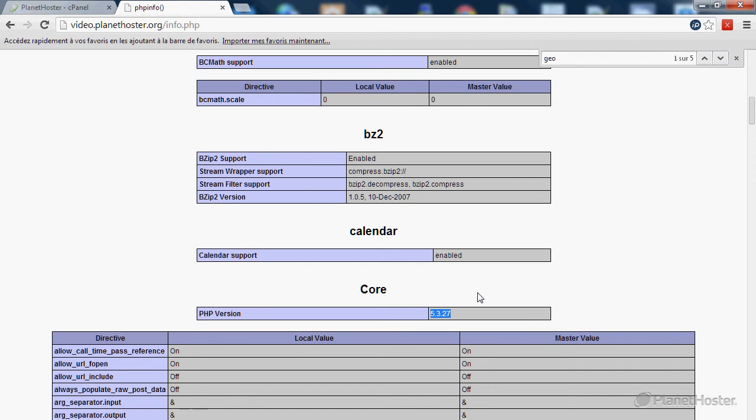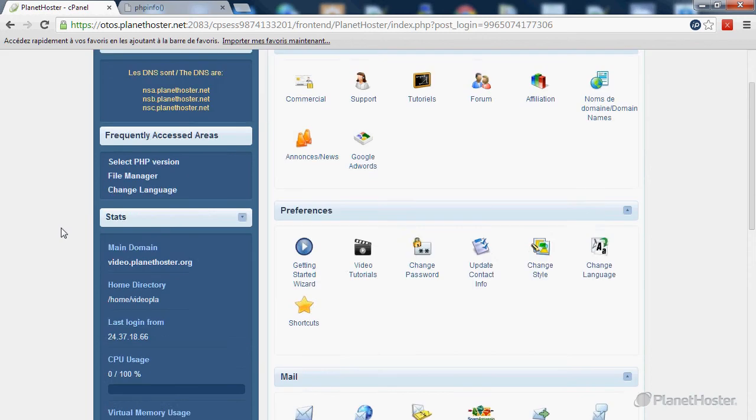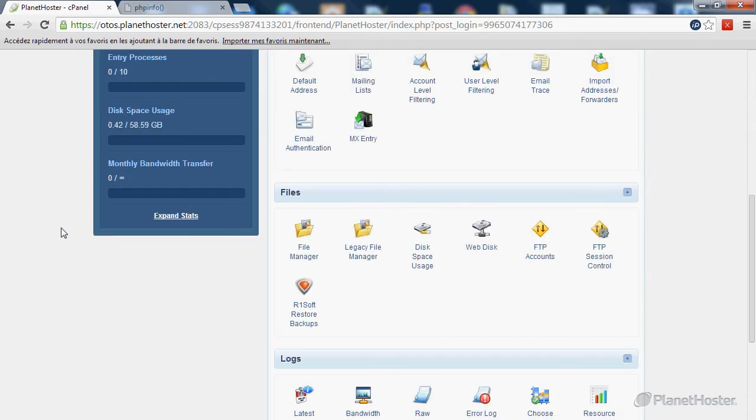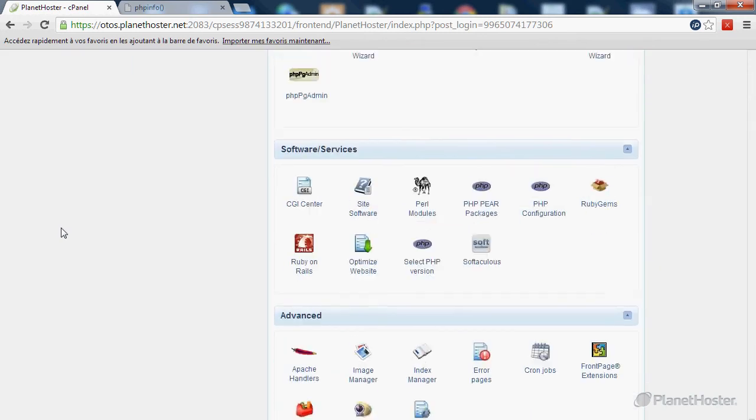At Planet Oster this modification is very simple. Login to your cPanel account and at the bottom of the page find the software and services section and click on the option select PHP version.